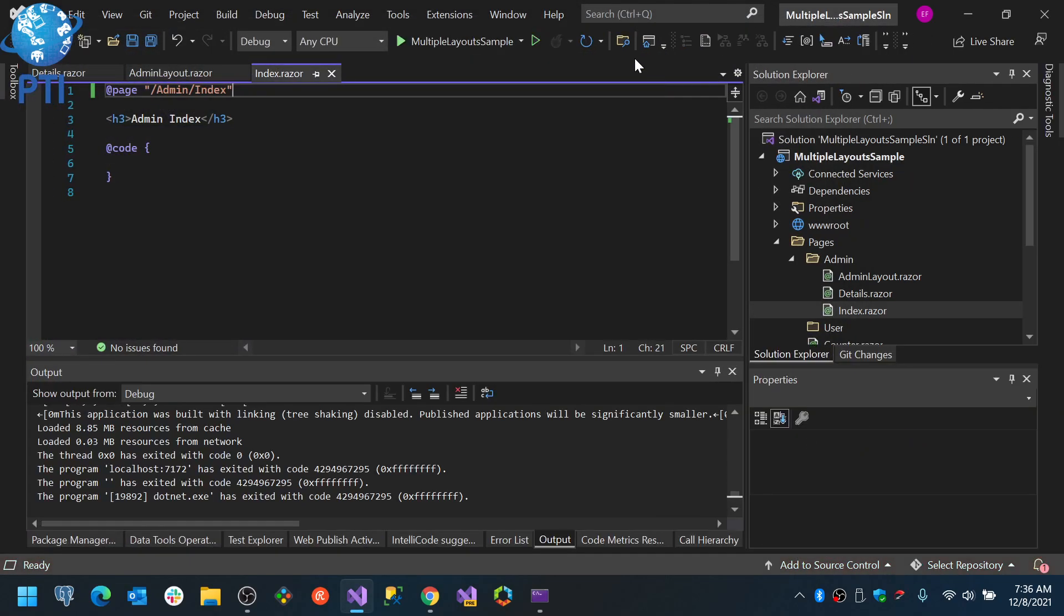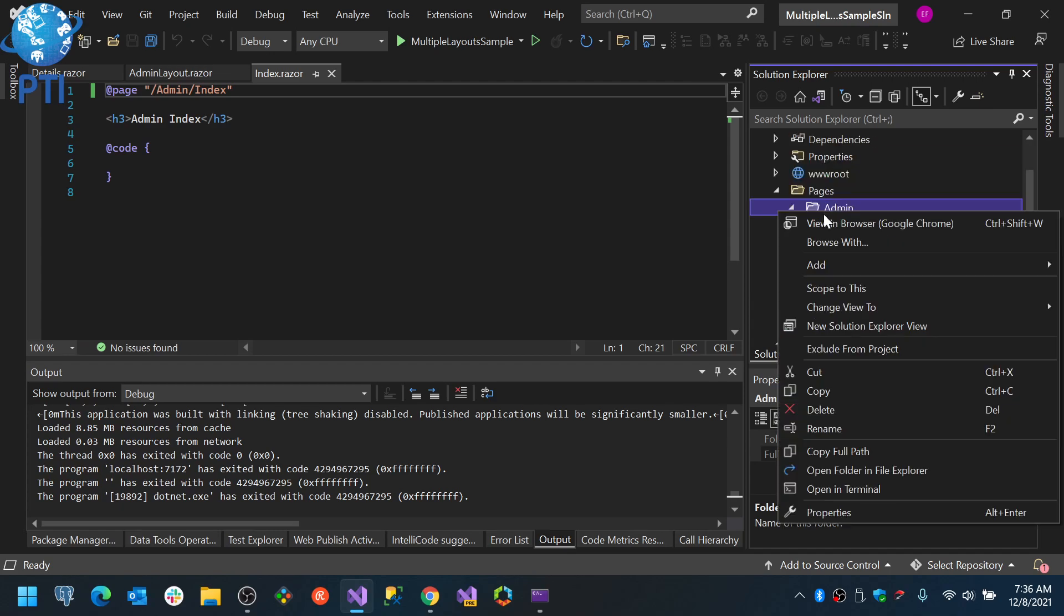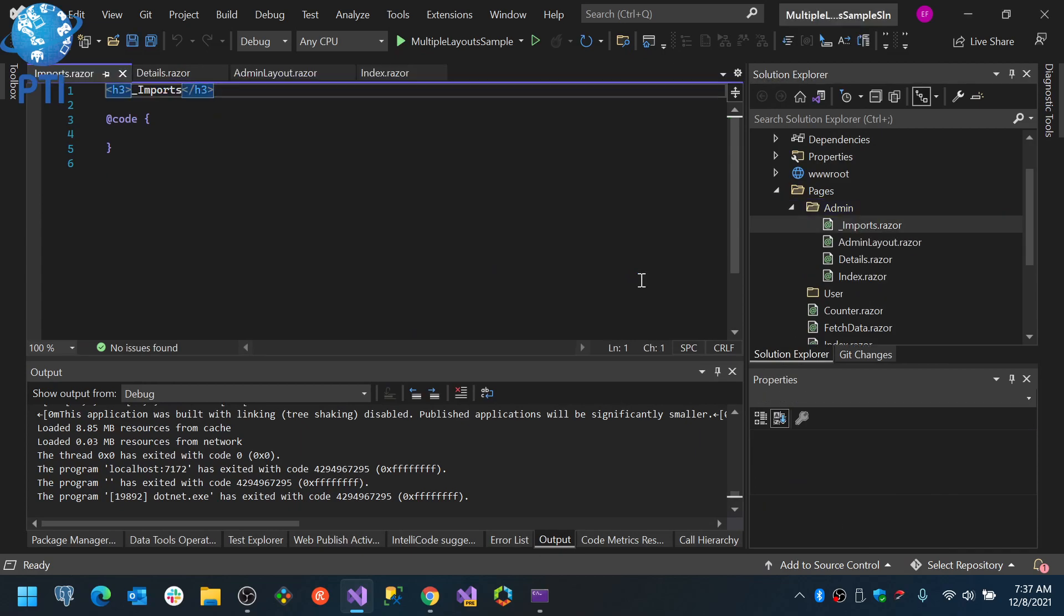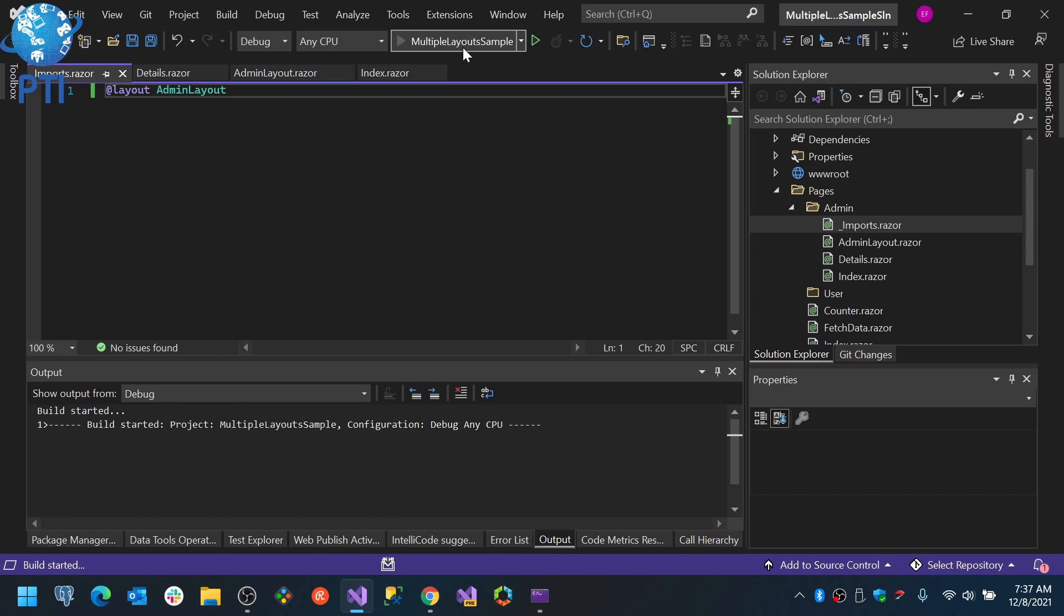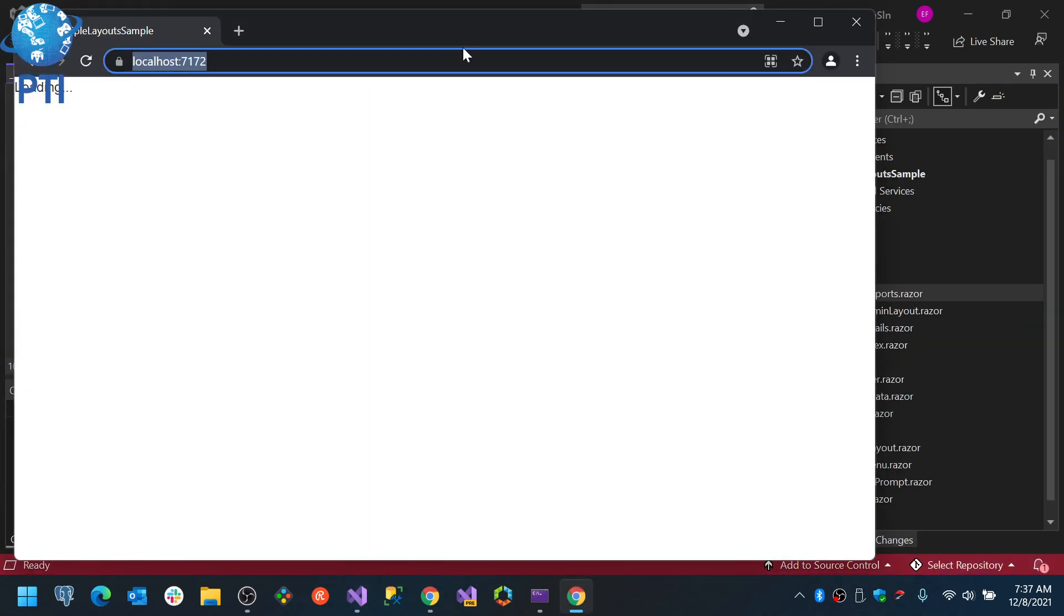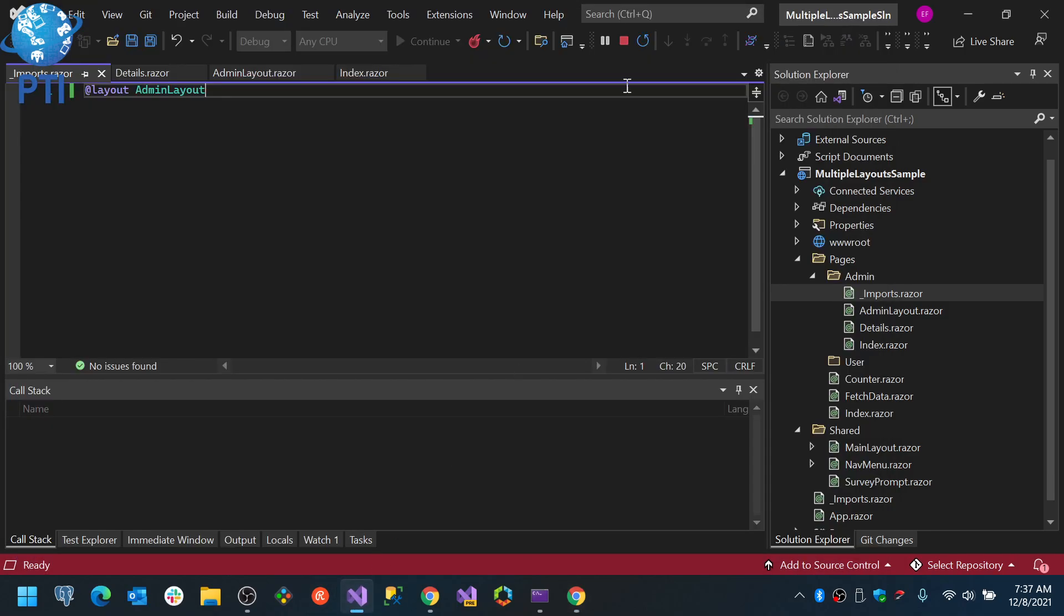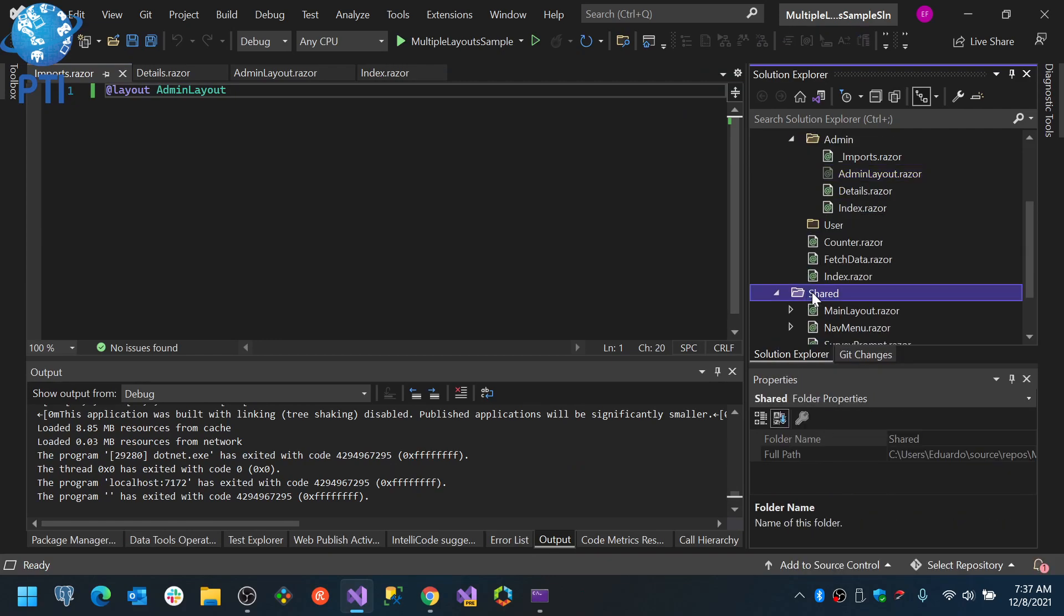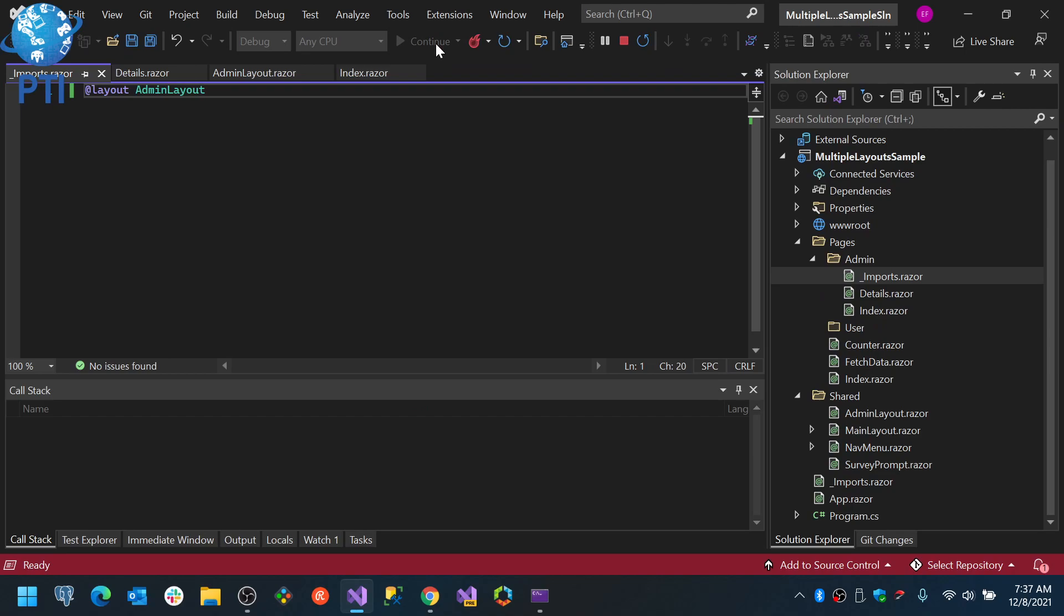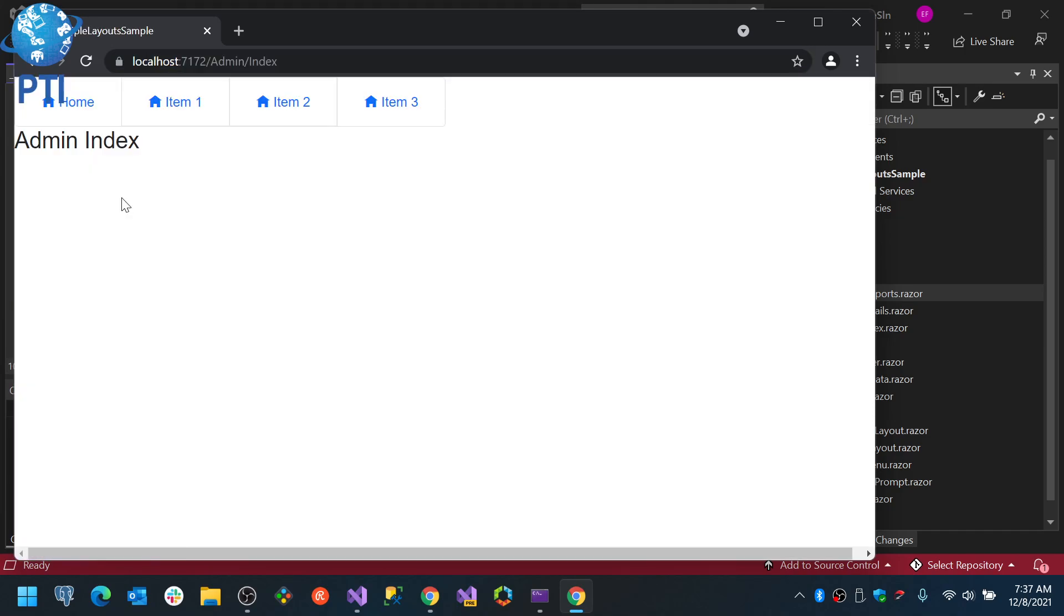The other way to do that is actually using something that you may have already seen, and it's using imports.razor inside the folder where you have your pages. Let's see. Give me a second. Admin layout, I'll do it in share.